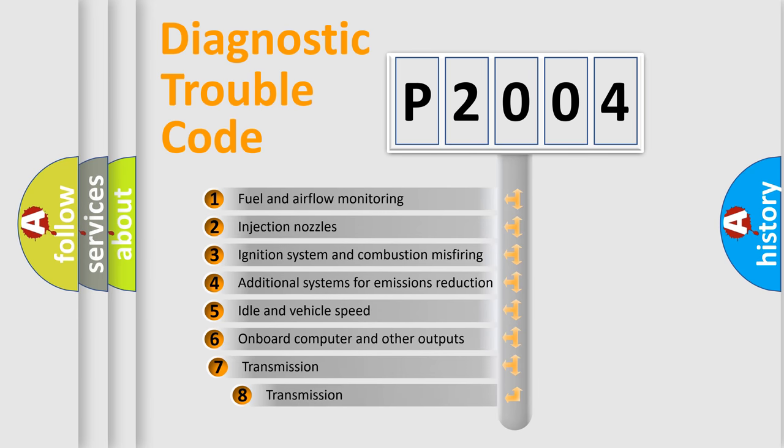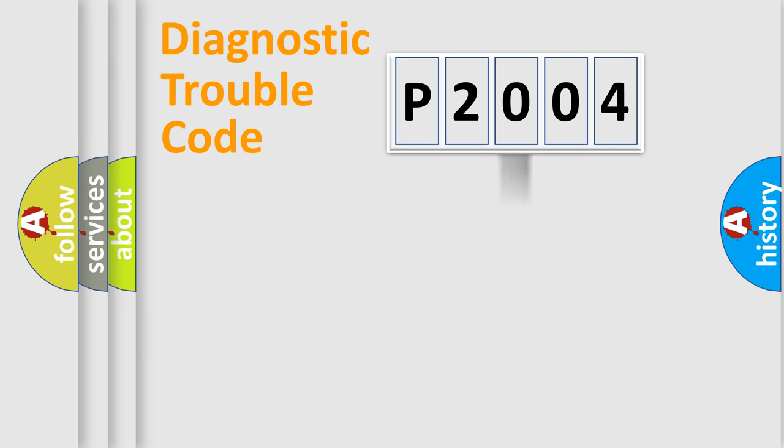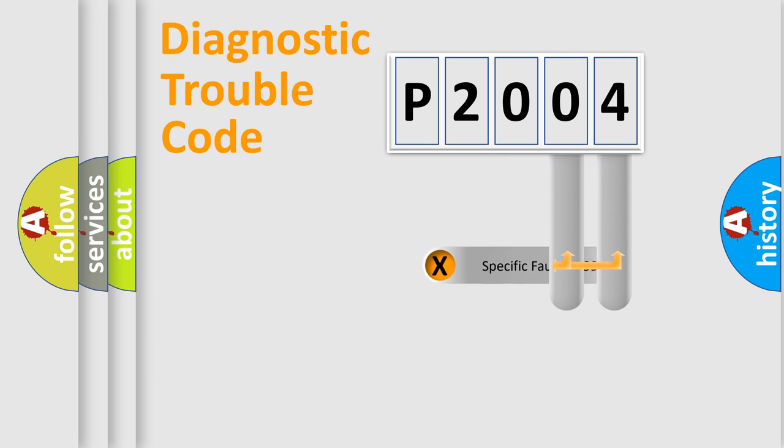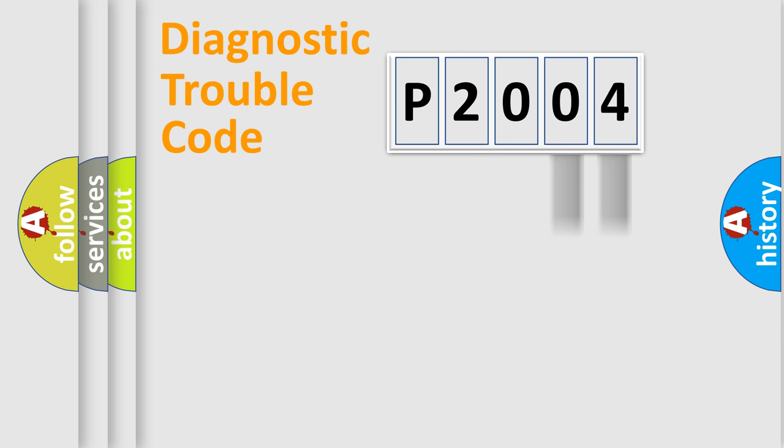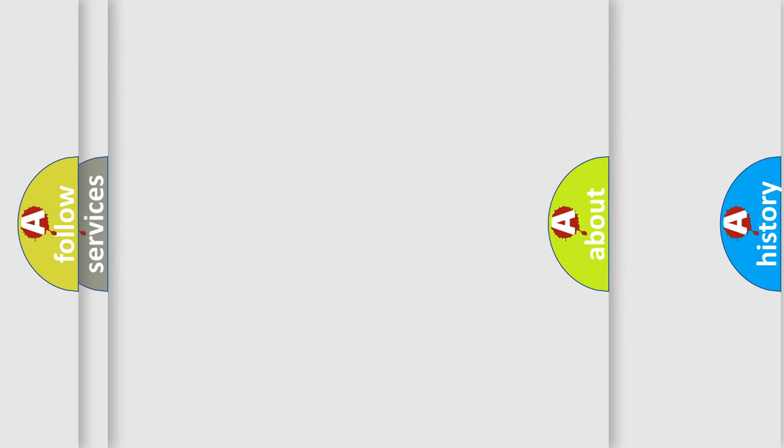The third character specifies a subset of errors. The distribution shown is valid only for the standardized DTC code. Only the last two characters define the specific fault of the group. This division is valid only if the second character code is expressed by the number zero.